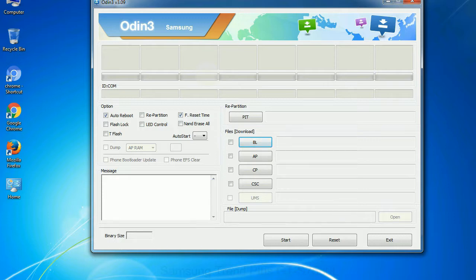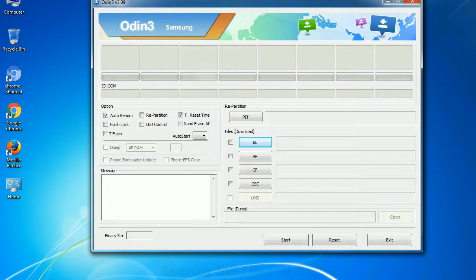Especially with re-partition option you need to select the right PIT file. If you do not have the right .pit file, do not check re-partition option as it may break your phone. You need to select the right file against each button. Click on the button, browse and select the appropriate file.